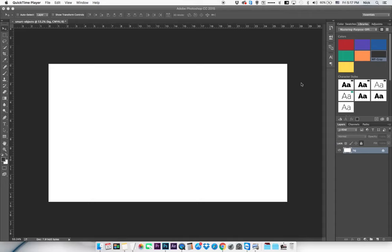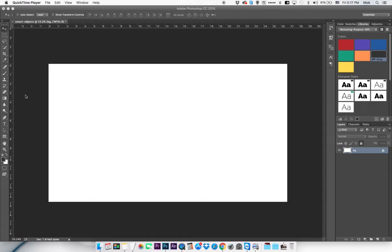What is up guys? It's Nick with Mastering Purpose and I'm going over a tutorial today about using smart objects in Photoshop. I've used this time and time again to make nice looking images and you can replace the screen on whatever device you'd like to use, whether it's a mock-up or a picture that you've actually taken. So let's go ahead and jump into Photoshop and we'll get started.